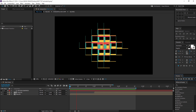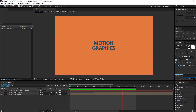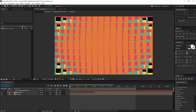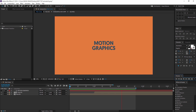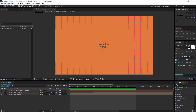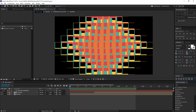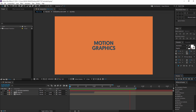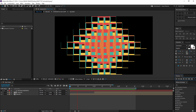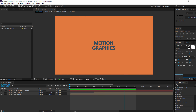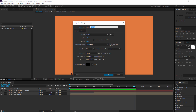Hey guys, what's up! This is Nikhil from Dopemotions and welcome to this brand new After Effects tutorial. Today we are gonna learn how to create this really cool and interesting transition effect in After Effects. This transition is absolutely custom made and it is pretty easy — it may look complex and tough to make, but it is absolutely simple and I'm gonna try to explain it in the simplest way I can. So let's get started.